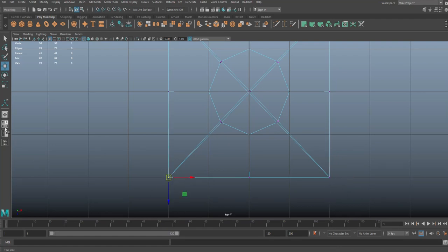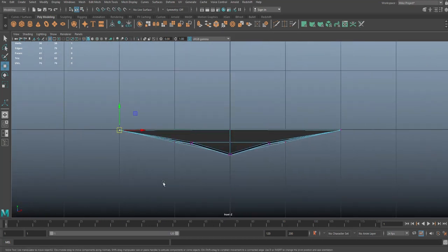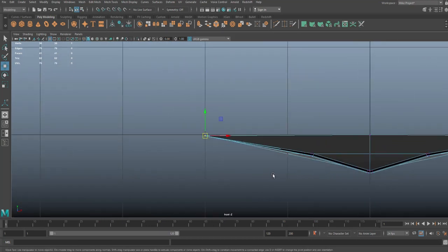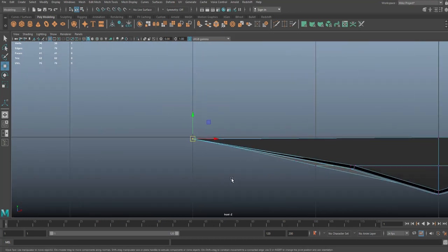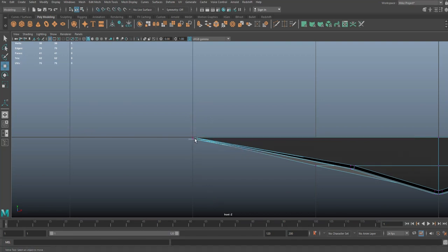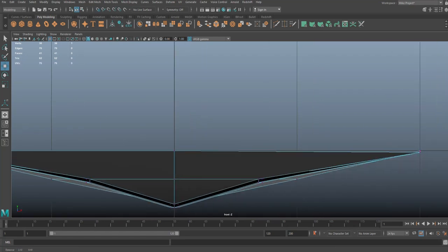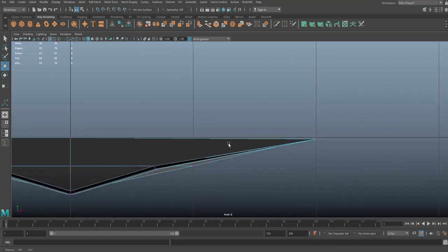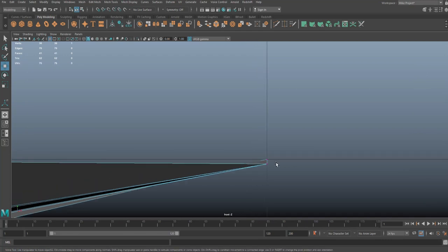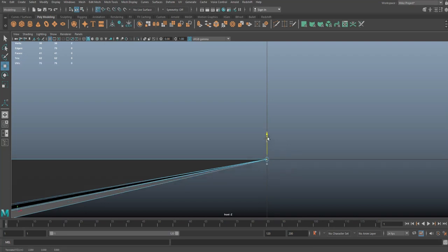And same here. Now we're going to do a double check from this point of view. There you go. We'll do the same here. So we got this one, and then we got this one.